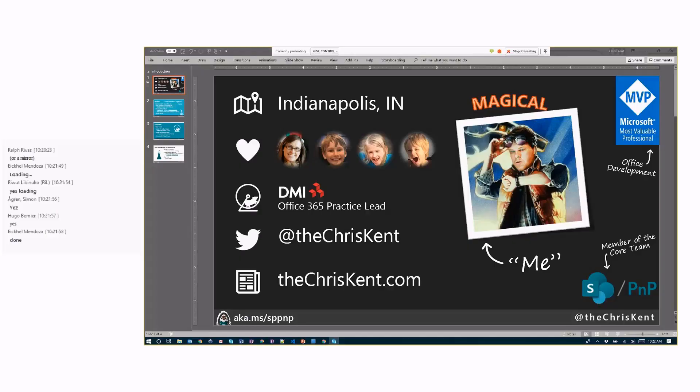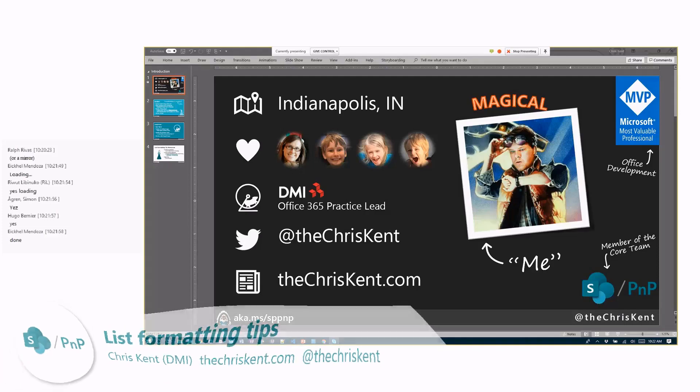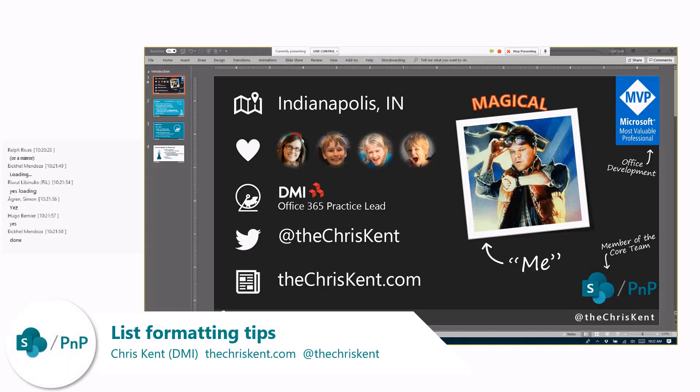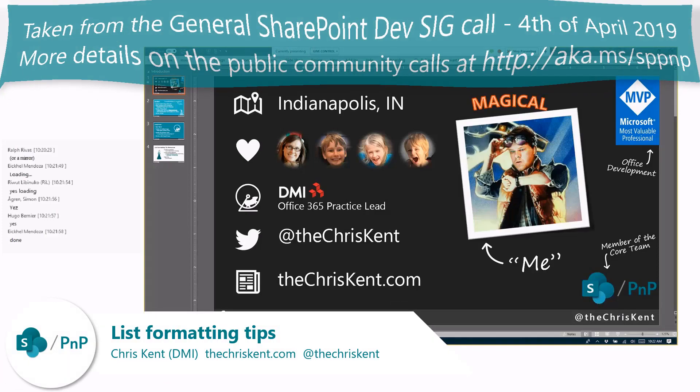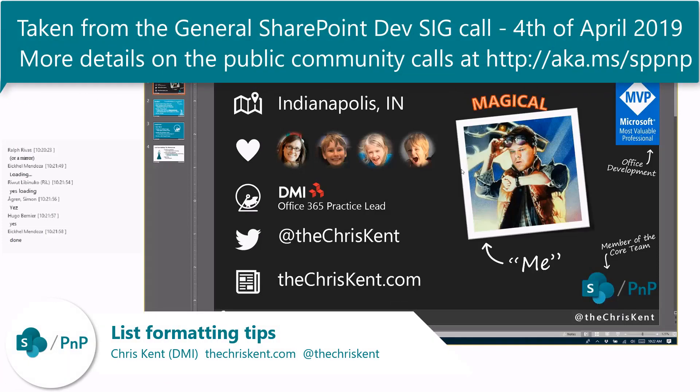All right, so this is me, I'm Chris Kent, development MVP, core team, all that stuff. All right, let's get started with some cool stuff.